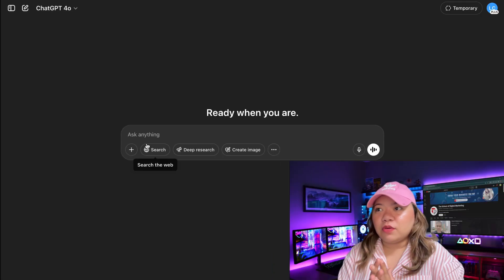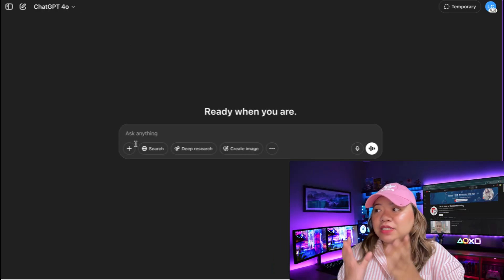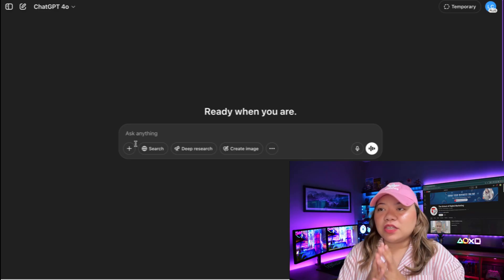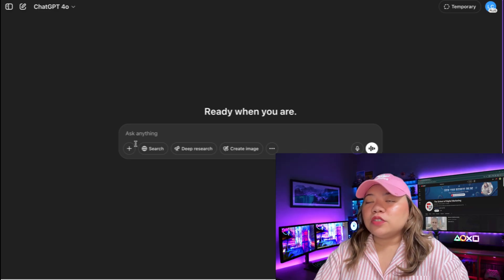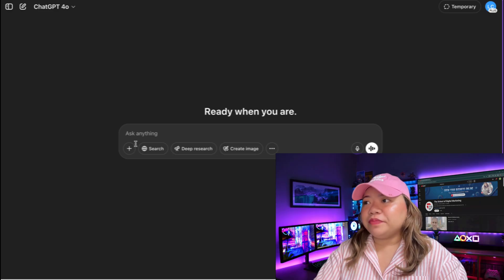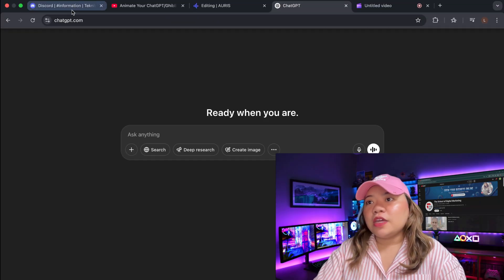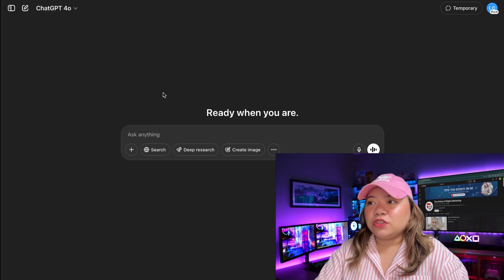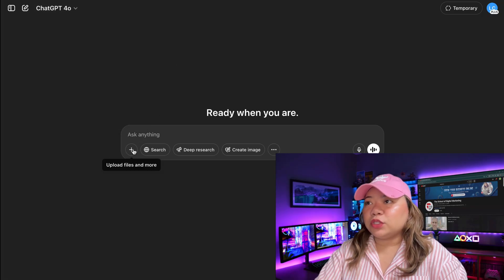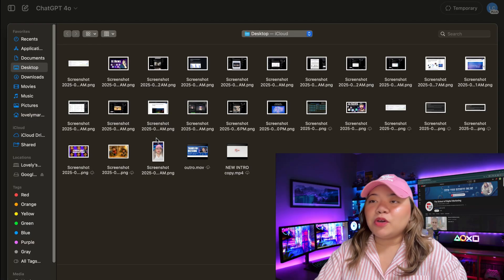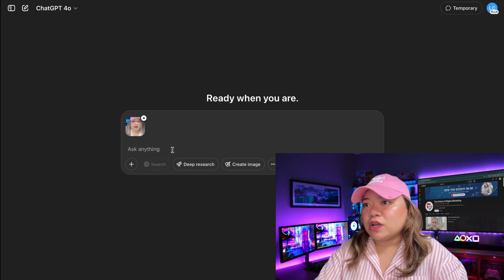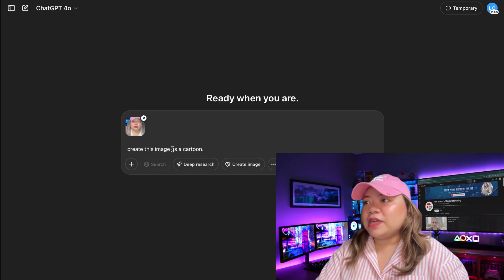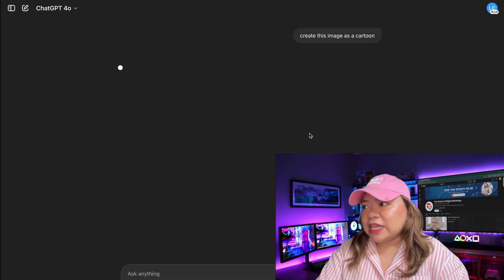So if you've never created one of these images before, they're quite easy using the new ChatGPT image model. So let's go ahead to chatgpt.com — it's now available for both paid and free accounts. When you head over, just go to the chat box. You can upload an image of yourself and simply type in 'create this image as a cartoon.'